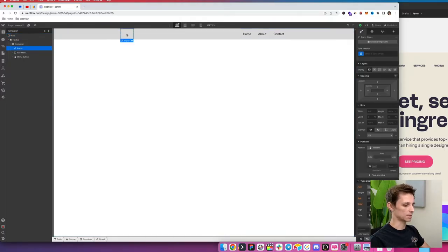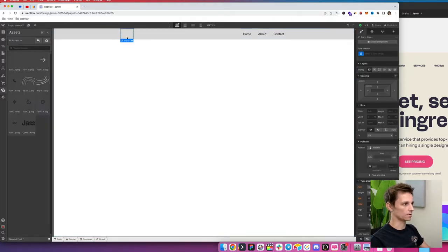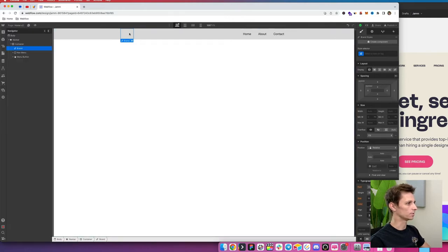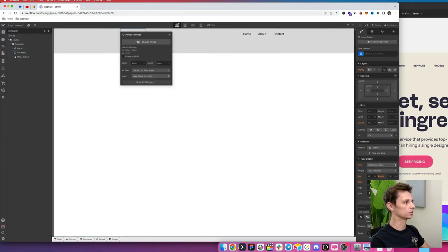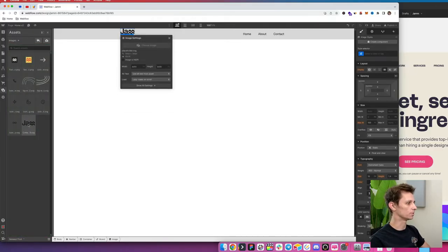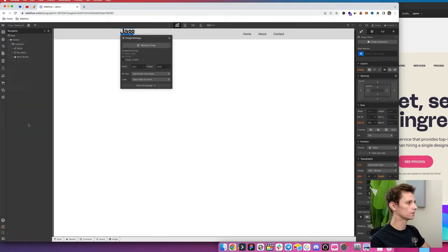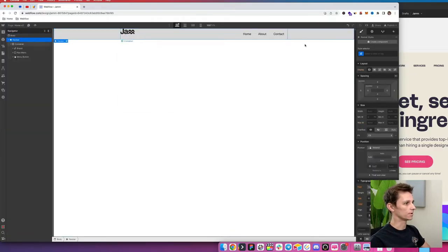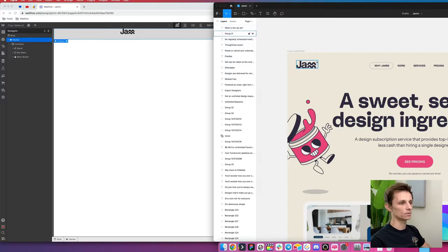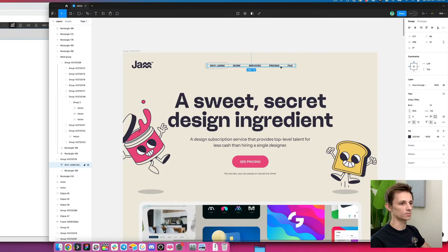What we're going to do is add our image in here, which I've already uploaded. So we're going to go ahead and add an image element, click 'Choose File', upload your logo, and there we go — now we have the Jam logo.